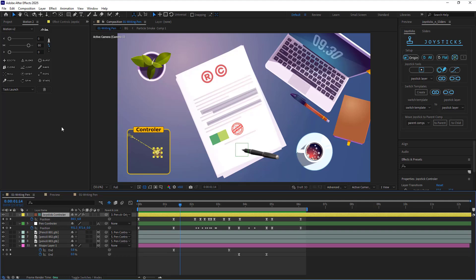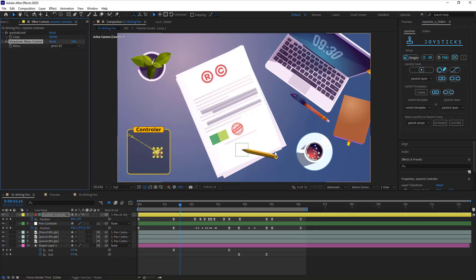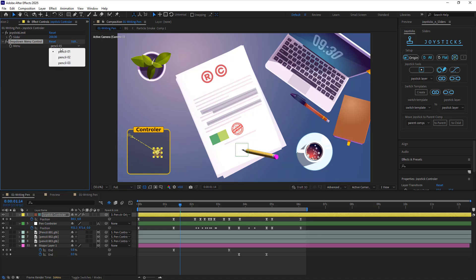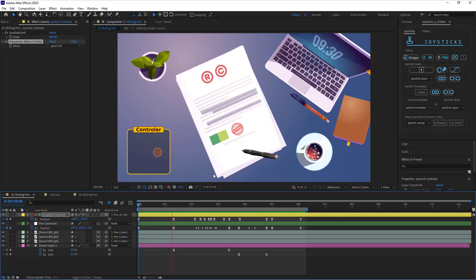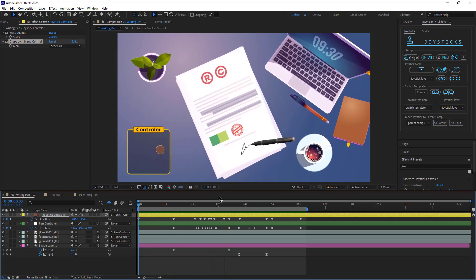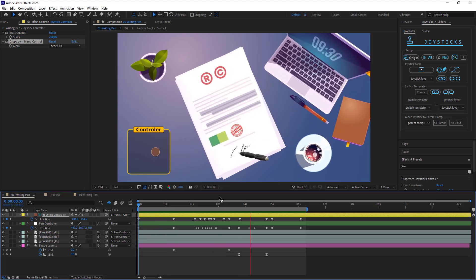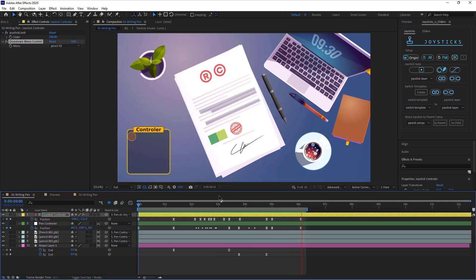You can also easily switch between your pens using this drop-down menu without causing any issues with your animation. Okay, that's it. I hope you find this video useful. Don't forget to like, comment, and hit the bell so you don't miss out on any more videos. Thanks for watching.